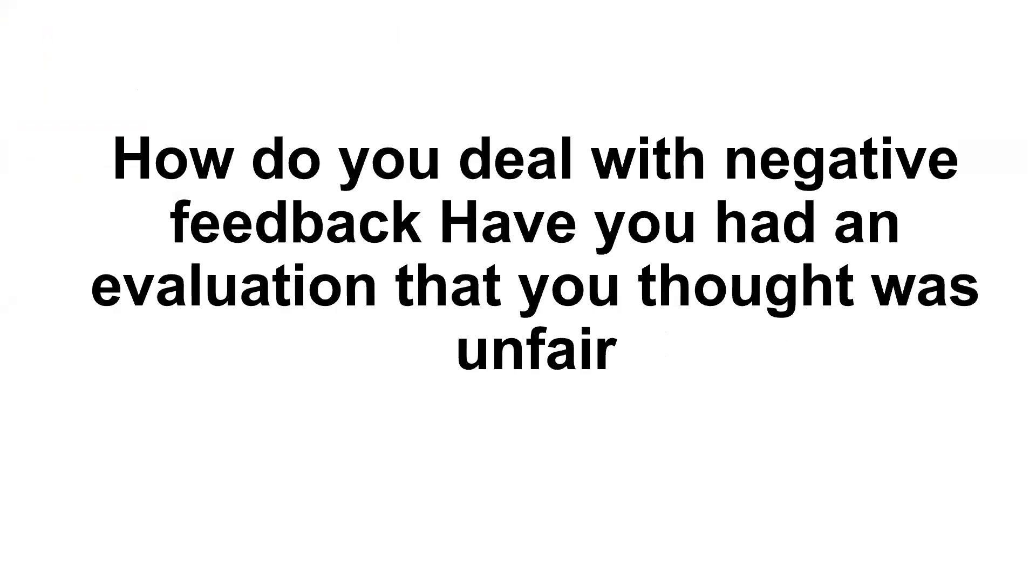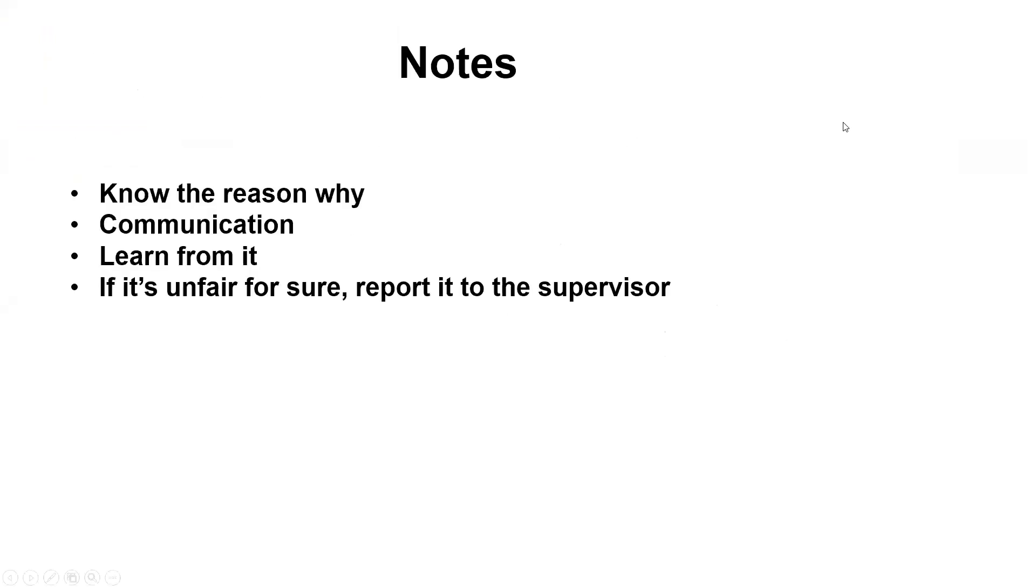So for this question, the interviewer wants to know how we can deal with this problem. When we are working in the hospital, we may definitely face this kind of problem, and the first thing we need to know is the reason why.